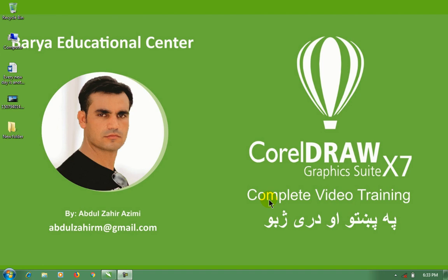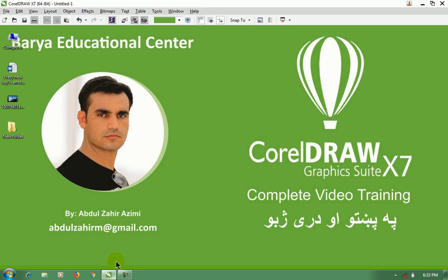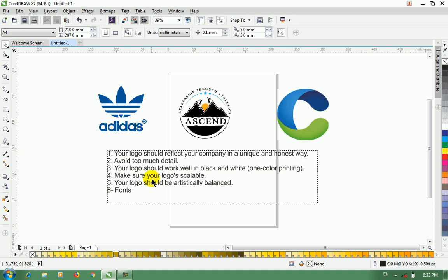Hello everyone, welcome to the KURRL RAN. Let's talk about logo design.